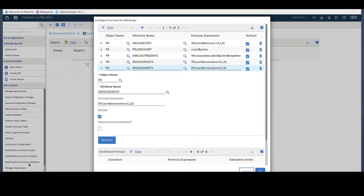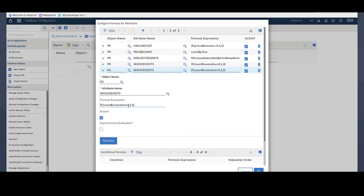What this means is that if the number of invoice lines related to a particular PO is greater than zero, then the Invoice Exists checkbox will be set to one, which means it will be checked off. Otherwise, it will be set to zero, which means it will remain unchecked.